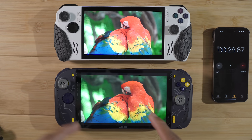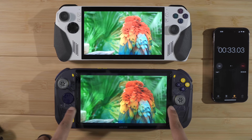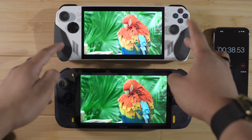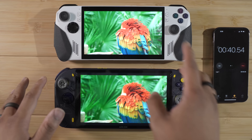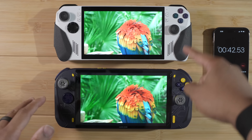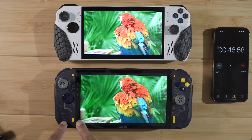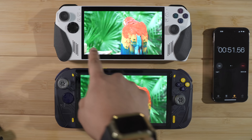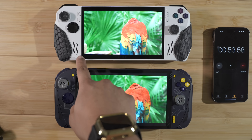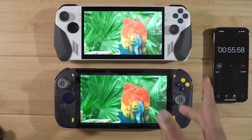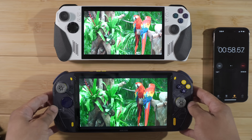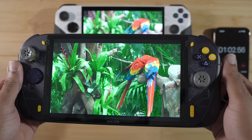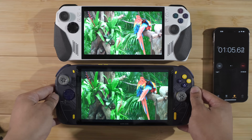The resolution is fairly similar. The AOKZOE A1 Pro is 1920x1200, so a 1200p screen, and the ROG Ally is a 1080p screen — 1920x1080, 16:9 versus 16:10. The AOKZOE A1 Pro is 8 inches diagonal and the ROG Ally is 7 inches diagonal, so this is an inch larger than the ROG Ally with a slightly taller aspect ratio, making the screen larger overall.